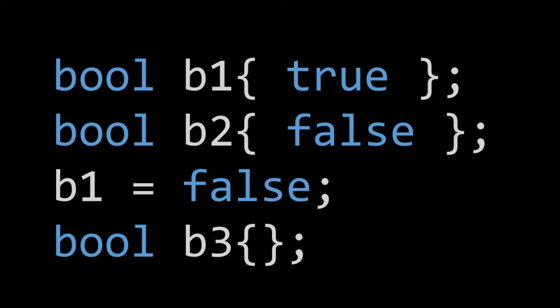We can also default initialize a Boolean. And like a character's default initialization is a null terminator, an integer's default initialization is zero, so too, a Boolean's default initialization is false. So as you can see here, the fourth line, B3, is actually initialized to false.